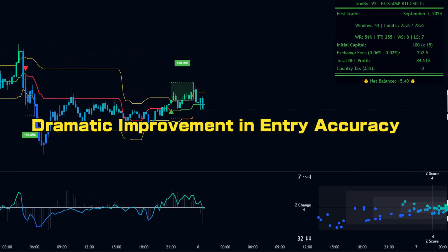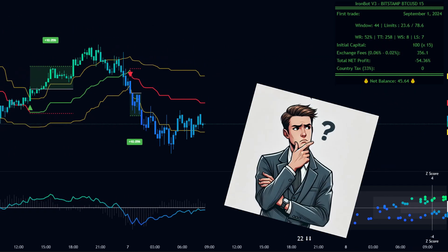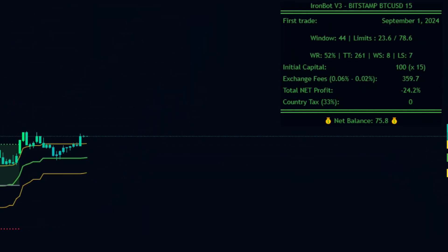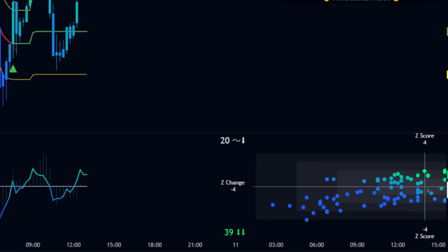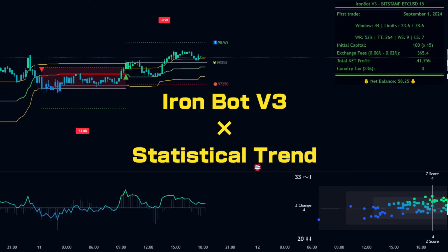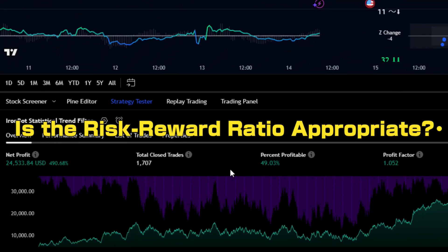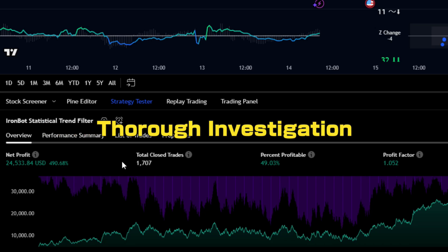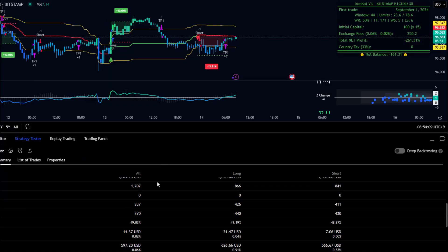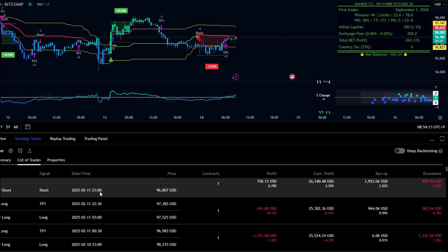This indicator might dramatically improve the accuracy of your entries. But does it really work? We'll verify it through backtesting. We'll introduce a trading strategy that combines IronBot V3 and Statistical Trend Analyze. How high is the win rate? Is the risk-reward ratio appropriate? We'll thoroughly examine it. At the end of the video, we'll reveal whether this strategy is truly effective based on backtest results. Be sure to watch until the end.